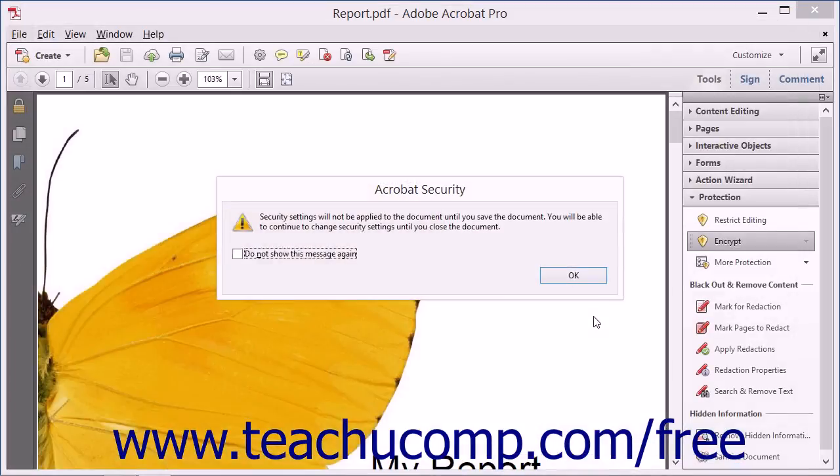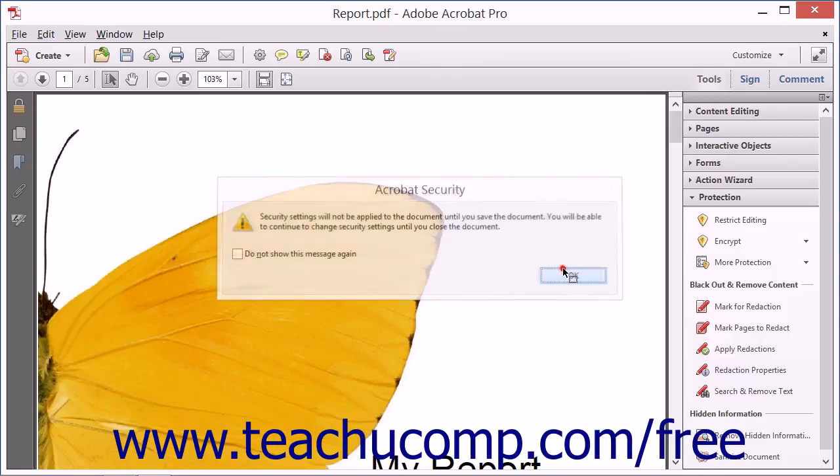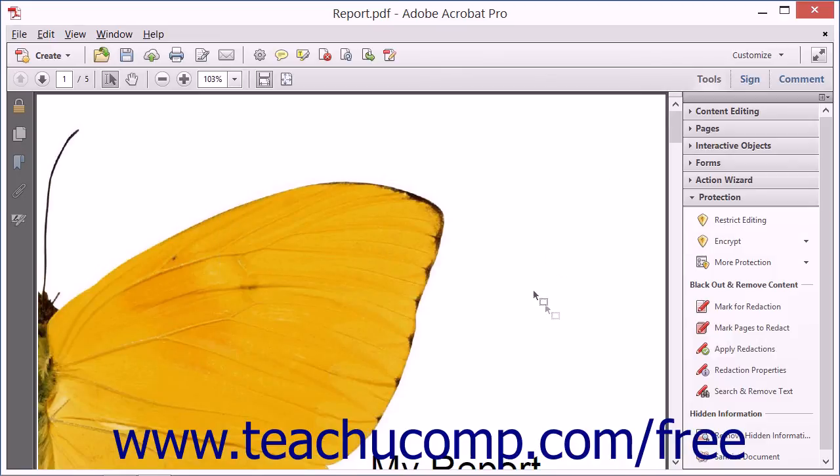You will need to save the PDF once again in order to apply the certificate security to the PDF, just like you must when applying password protection.